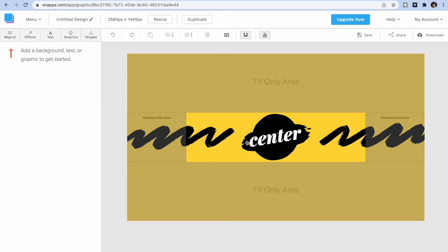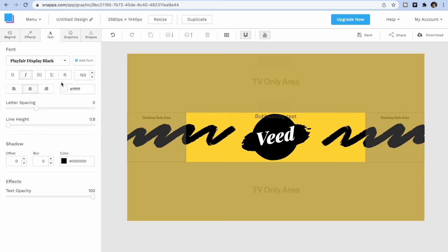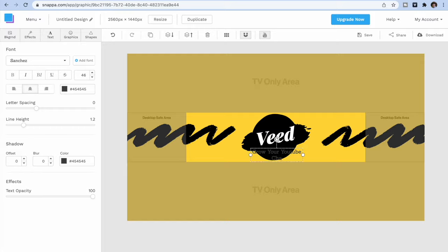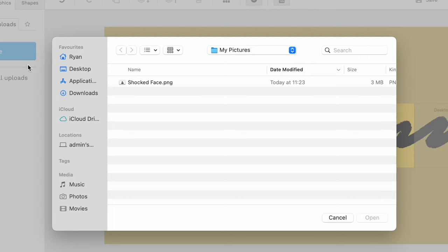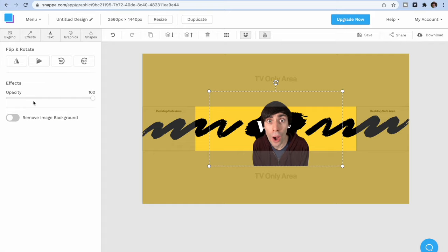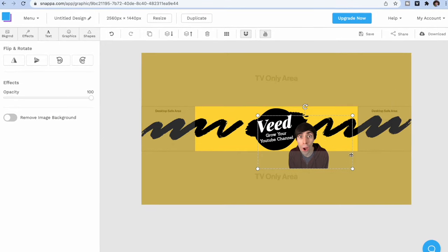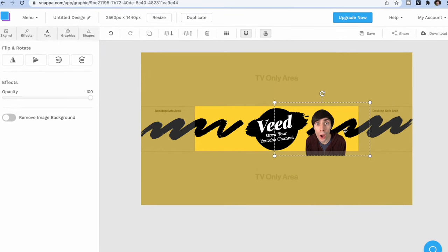And now you can start to customize. You can add your channel name by changing the text like so. You can add a tagline, images, and you can even move different elements around the screen. You can also upload your own elements like your channel logo or maybe a picture of yourself, and just move them around and play with the design until you find something that works.